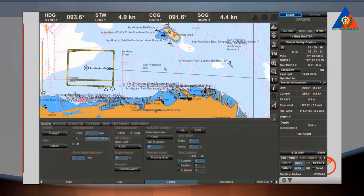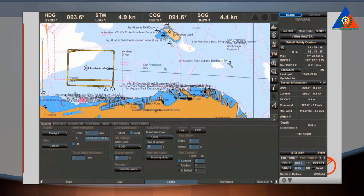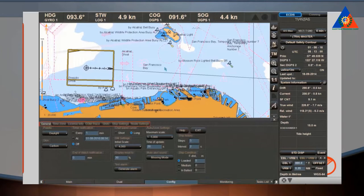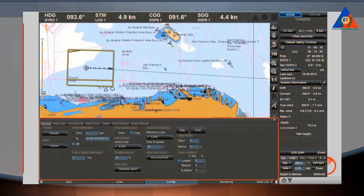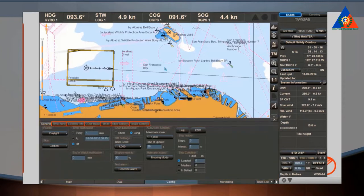Similar to a card index system, tabs are used to switch between panels and pages. The tabs for switching between panels are located in the Tab Panel area. The tabs for switching between pages are located at the top of each panel. Panels contain essential data and functions which control the ECDIS. Extensive panels are divided into pages that correspond with the task of the panel.